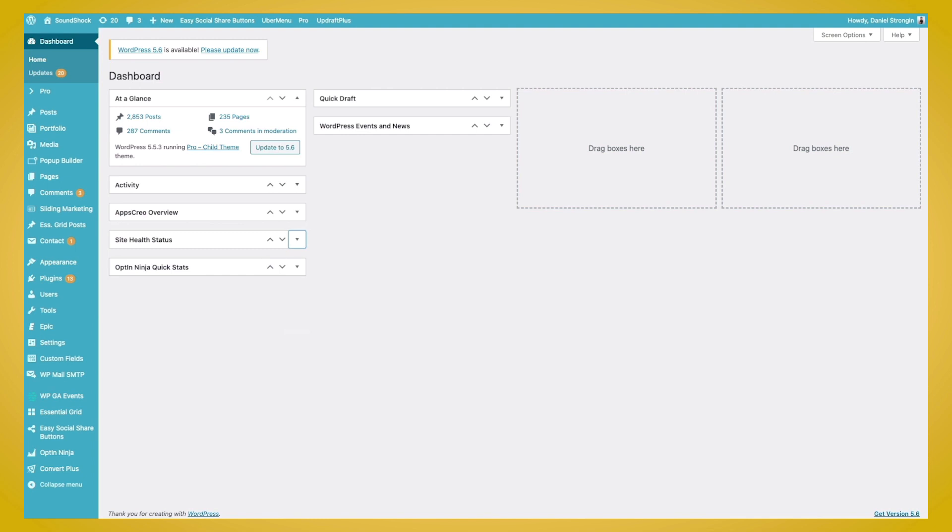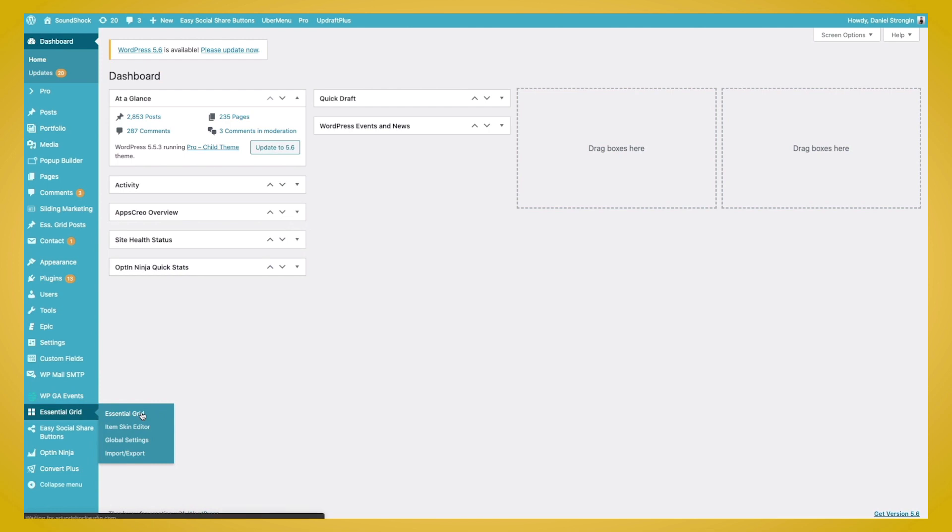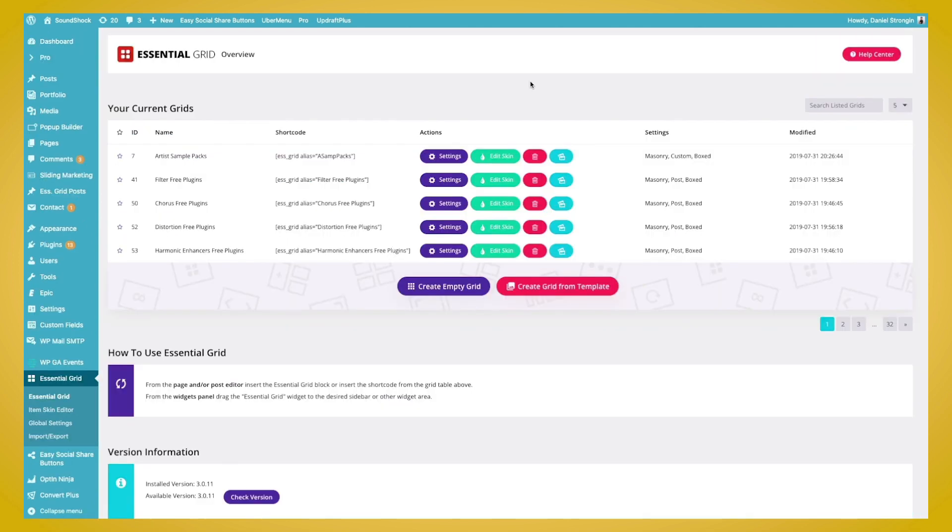So once you have installed the Essential Grid plugin, head on over to your left sidebar and click the Essential Grid menu item. And here we will be brought to the Grid Overview, an overview of all the grids that we have and the option to create new grids. So we'll want to create a new one and we'll click the Create Empty Grid button.